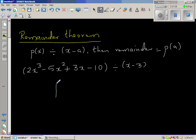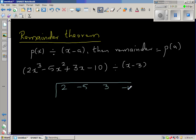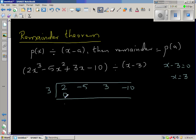Let us do the synthetic division. In synthetic division, you simply write the coefficients of the polynomial that you are dividing: 2, negative 5, 3, and negative 10. Here you set (x - 3) equal to 0, so x is 3. You start with 0, then add the two numbers, multiply by 3 to get 6, add again to get 1, multiply to get 3, add to get 6, multiply to get 18. So the remainder is 8.